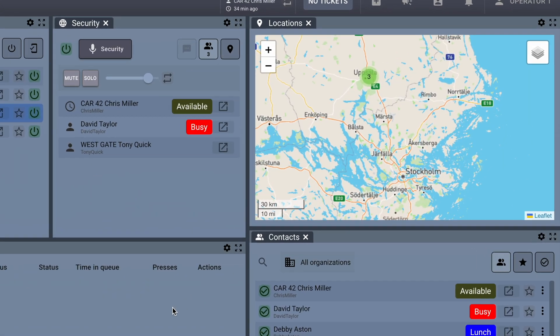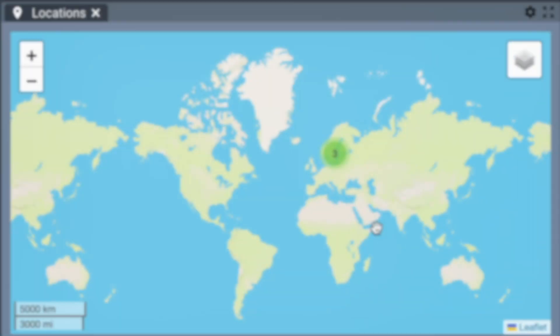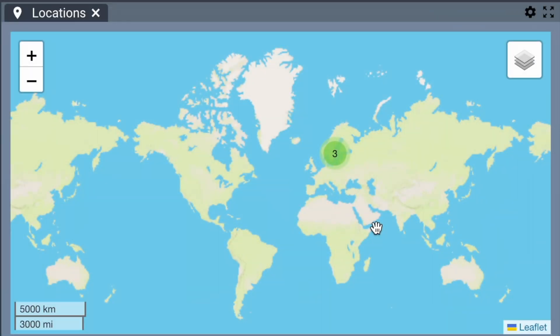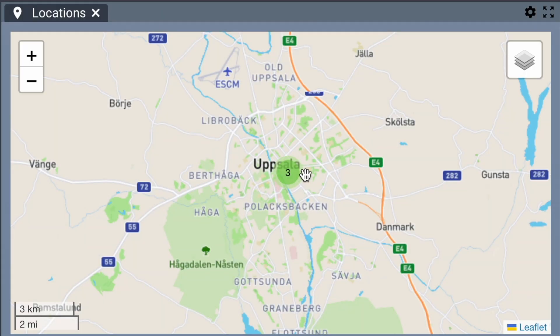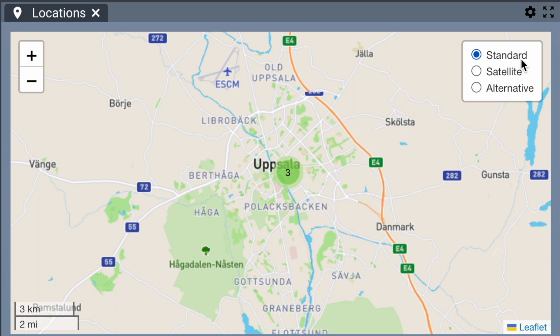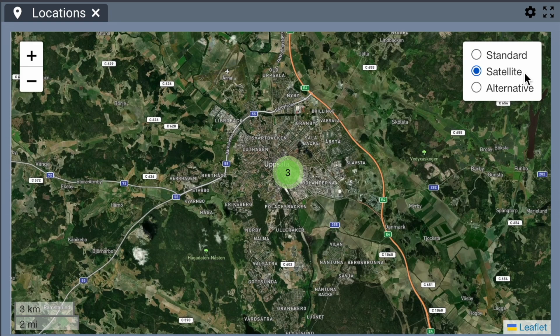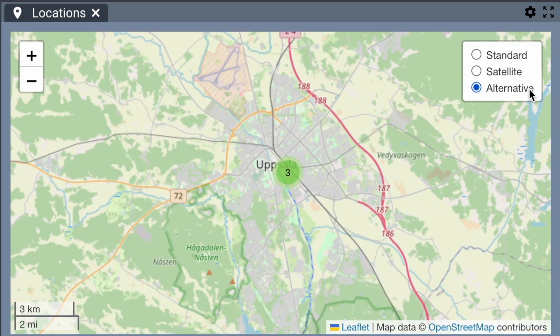Let's move on to the Locations panel. You can zoom in and out to see where your co-workers are. The map has three different views: Standard, Satellite, and an alternative view.